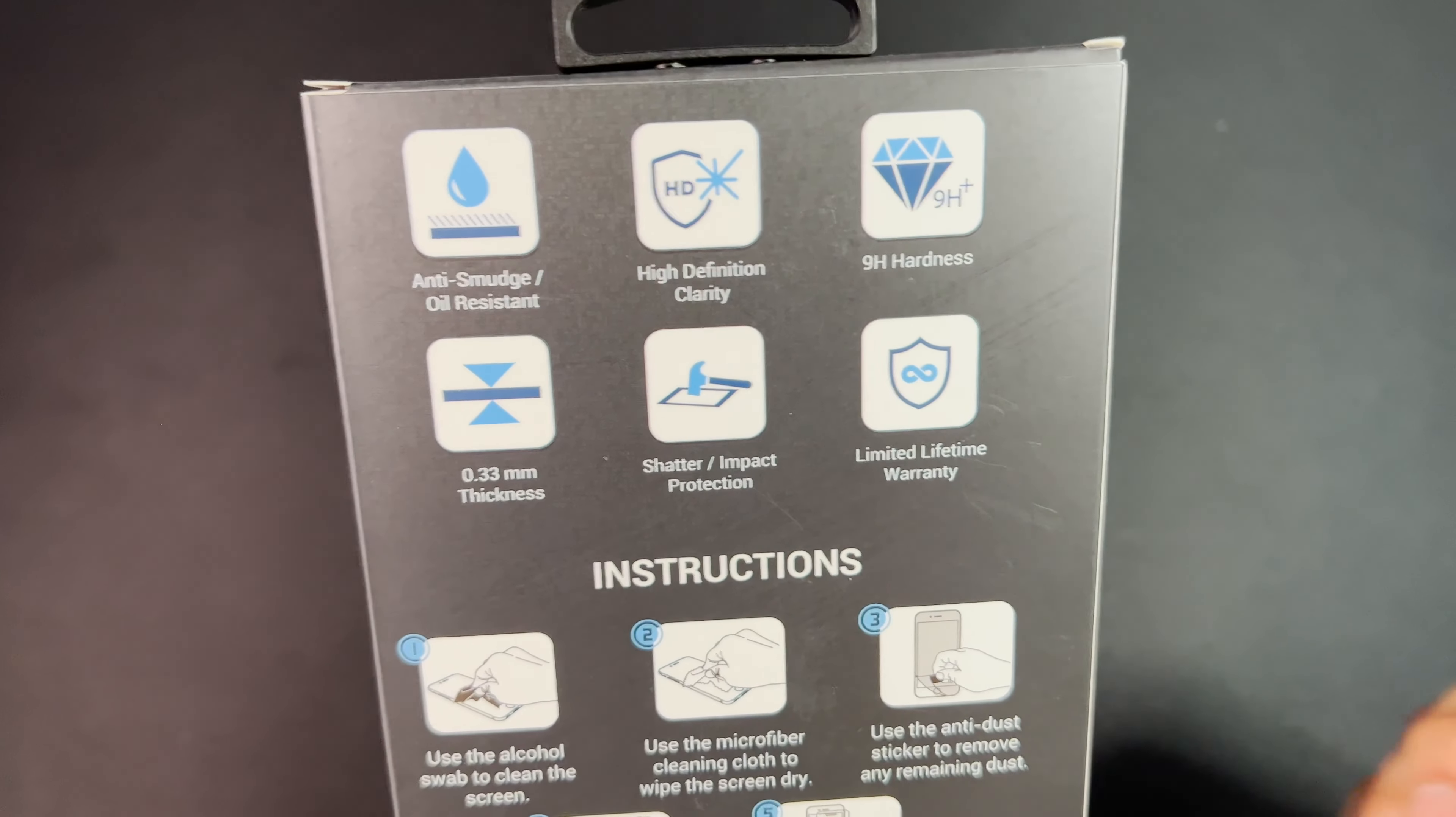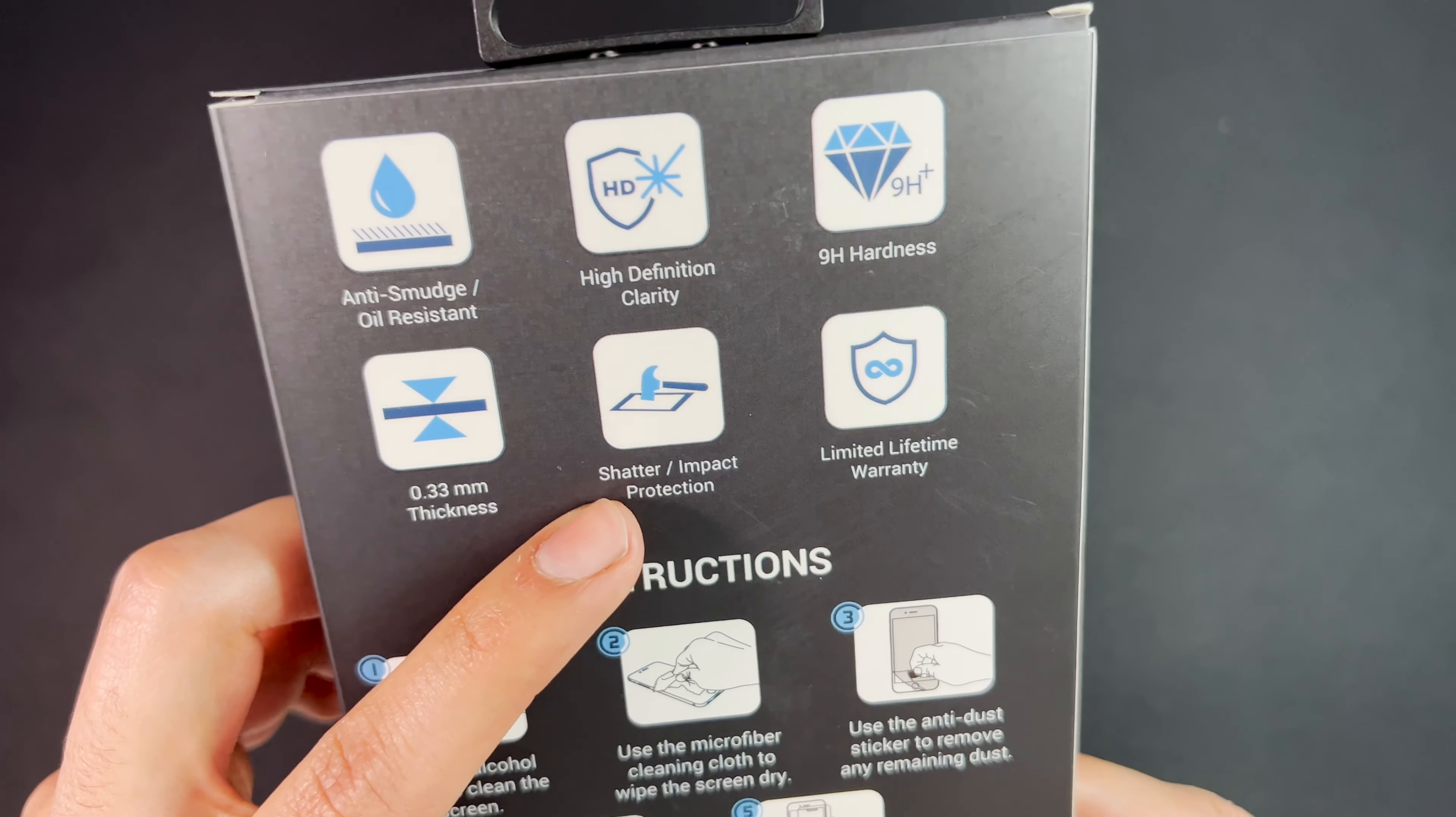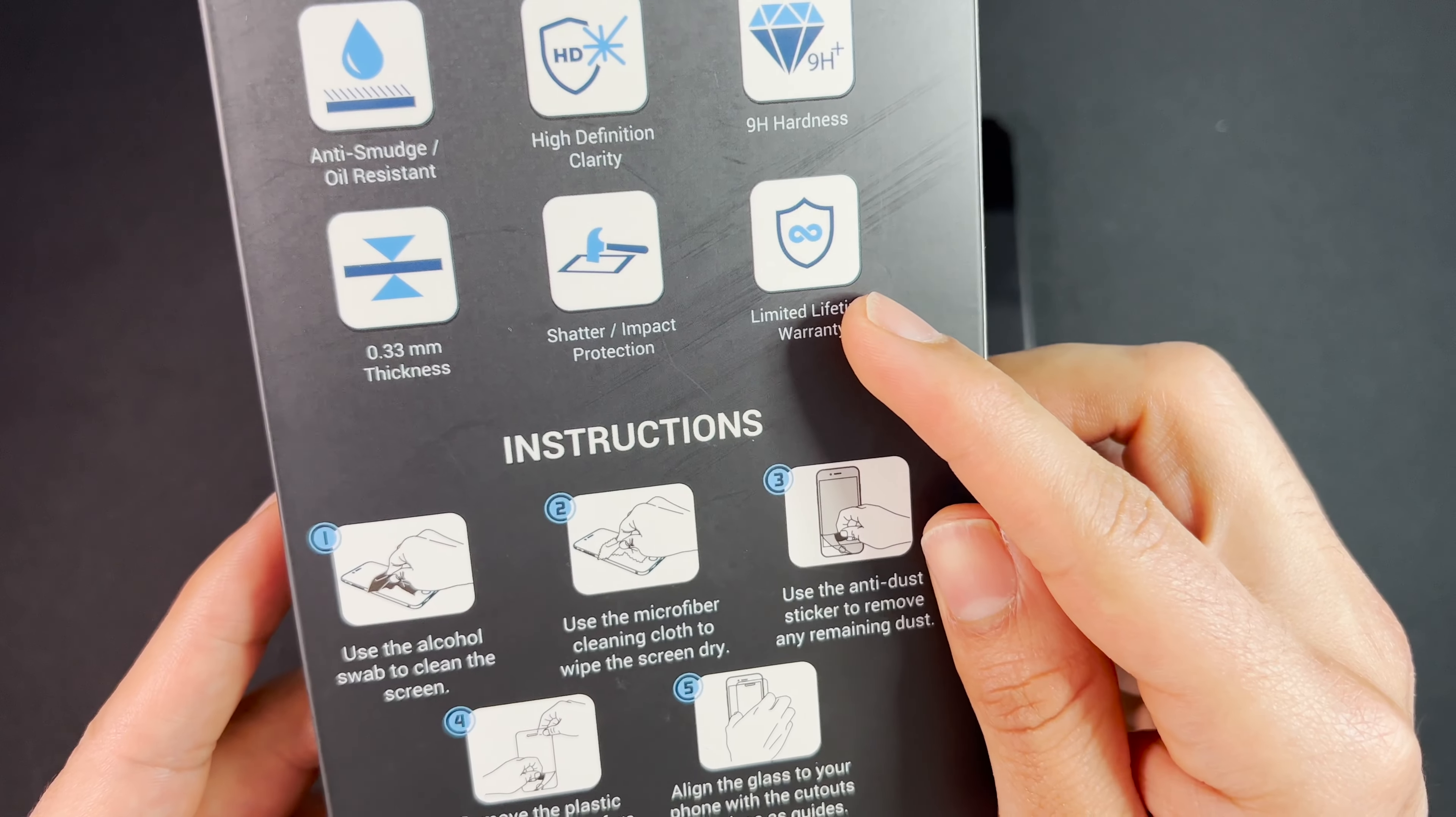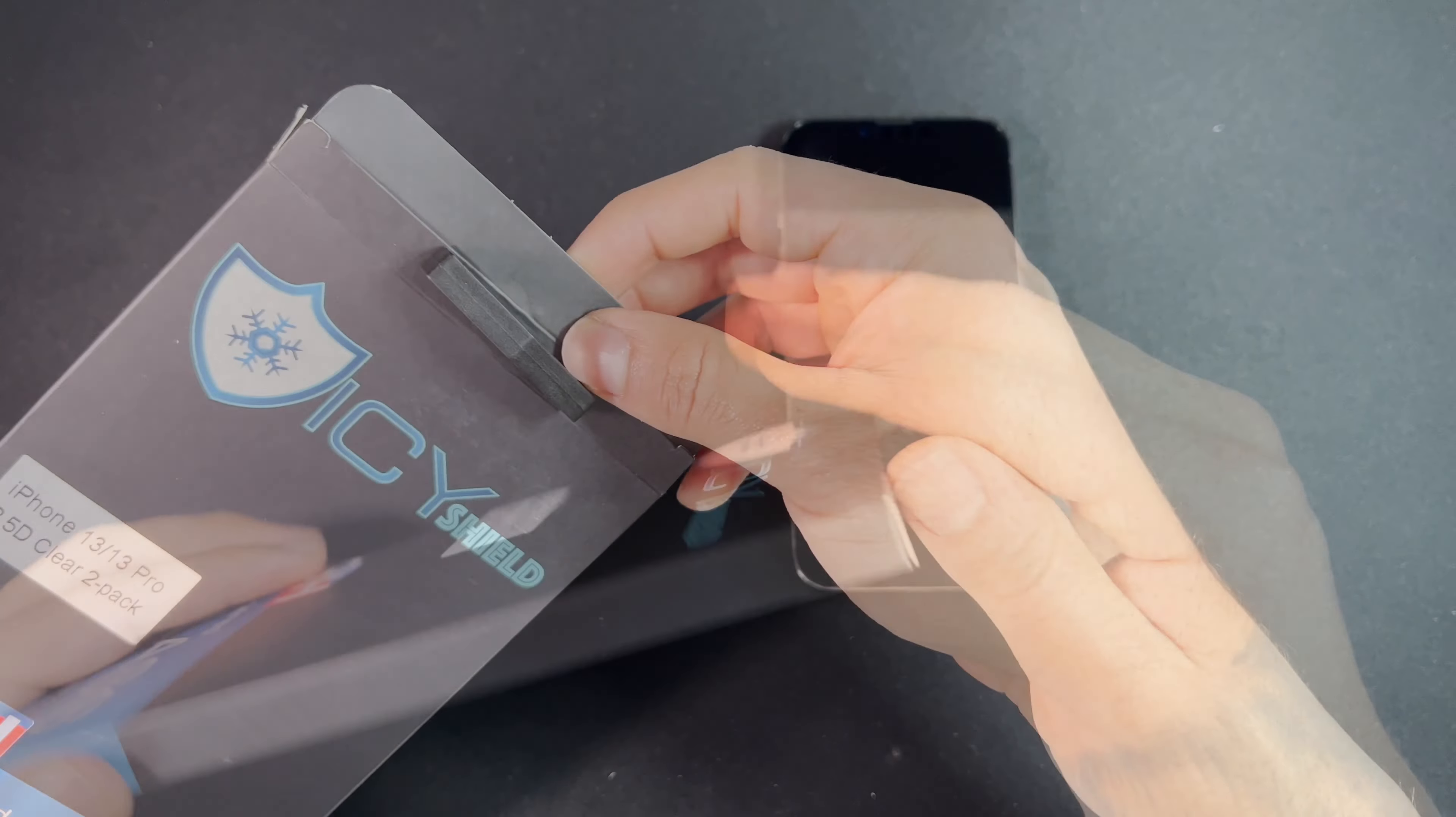This screen protector features a special coating that resists smudges and oil. It's 0.33mm thick, protects against shatters and impacts, has high definition clarity, rated at 9H hardness, and comes with a limited lifetime warranty which is really nice. Comes with very simple instructions and shows what's included in the box. Let's go ahead and open this up.